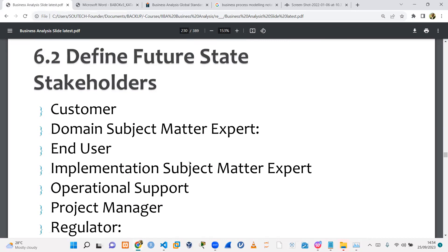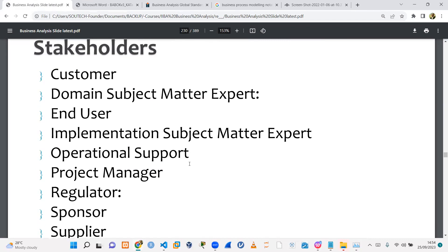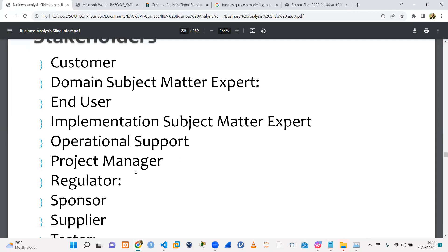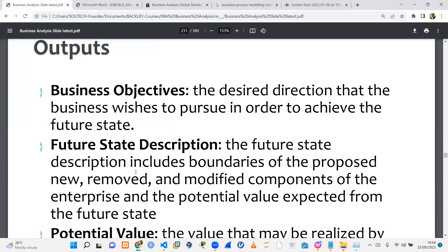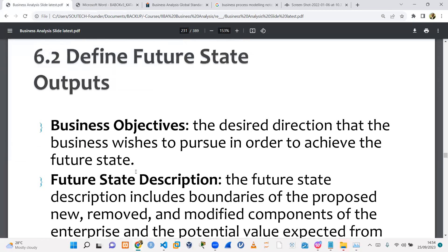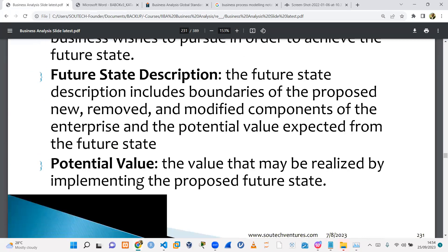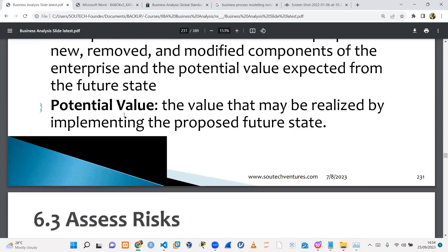The key stakeholders for defining our future state include customers, sponsors, end users, your team, and project managers — they can all help tell what our future state should be. The output at the end of defining our future state includes our business objectives, a description of where we are heading to, and a definition of what future value we are going to get — ideally put in metrics and numbers.